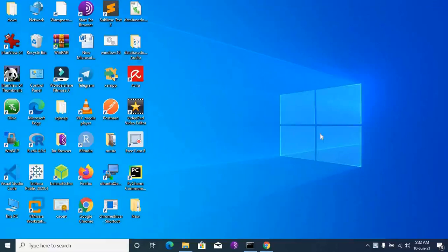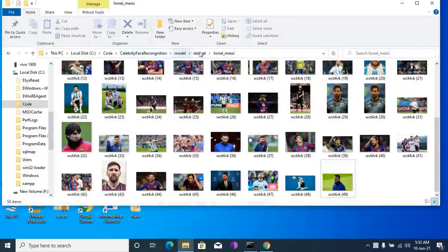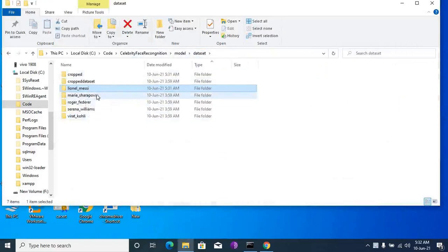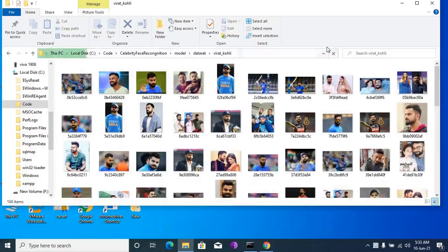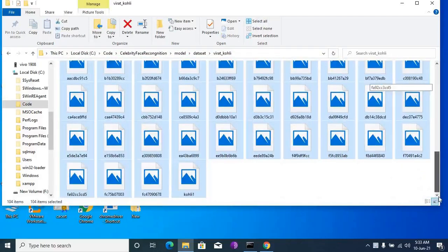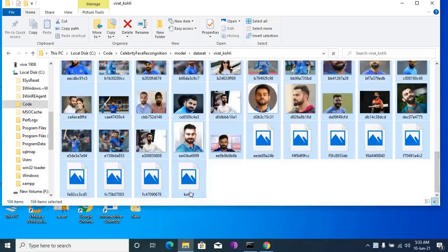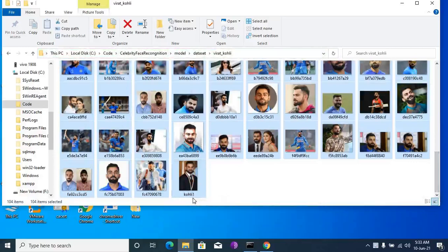Now, how to rename multiple files at once. Go to your dataset, your pictures. I'm selecting some pictures of Pirat Koli. Click 'Select All', then right-click the last picture of Pirat Koli.